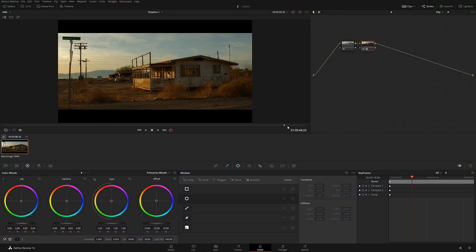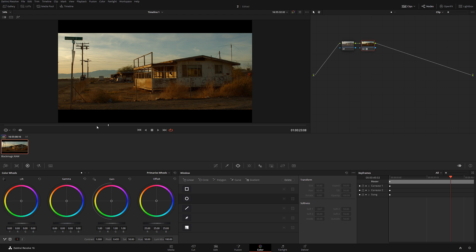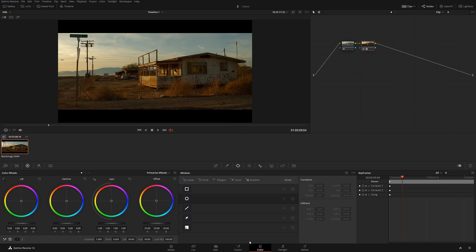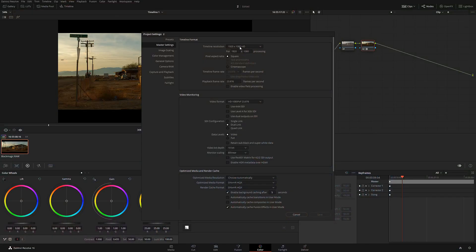Here in DaVinci Resolve I have this little house I shot at Bombay Beach, and this is basically where the problem comes in. Let's say you're working on a project and your computer cannot handle higher resolution — your computer is old and you're color grading in regular 1080. In the master settings, which is very common practice, I have 1920 by 1080, even though my project is 4K.